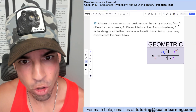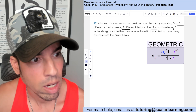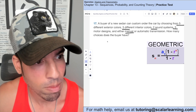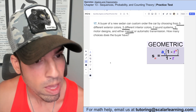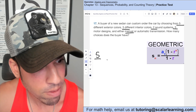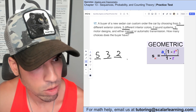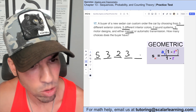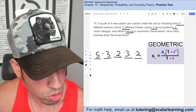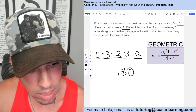A buyer of a new sedan can choose from five exterior colors, three interior colors, two sound systems, three motor designs, and manual or automatic transmission. Using the counting principle, we multiply all the options: 5 times 3 times 2 times 3 times 2. That gives 15, times 2 is 30, times 3 is 90, times 2 is 180. The buyer has 180 choices.